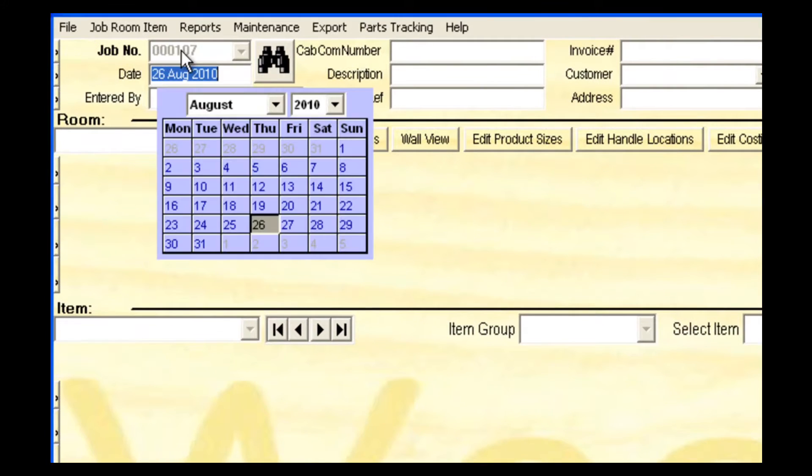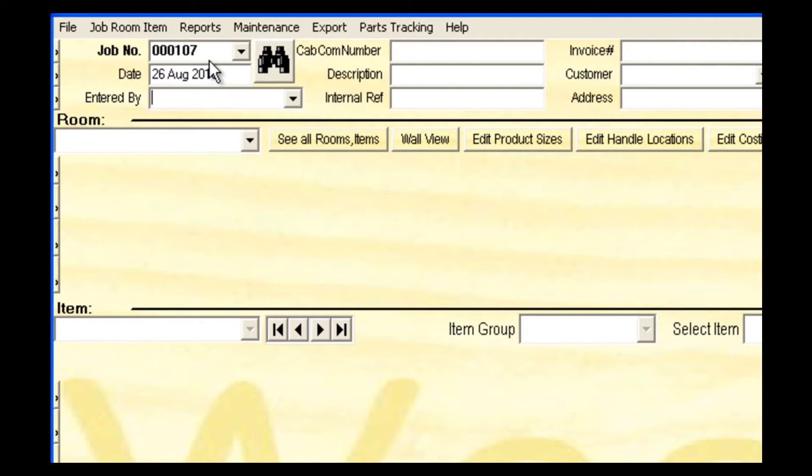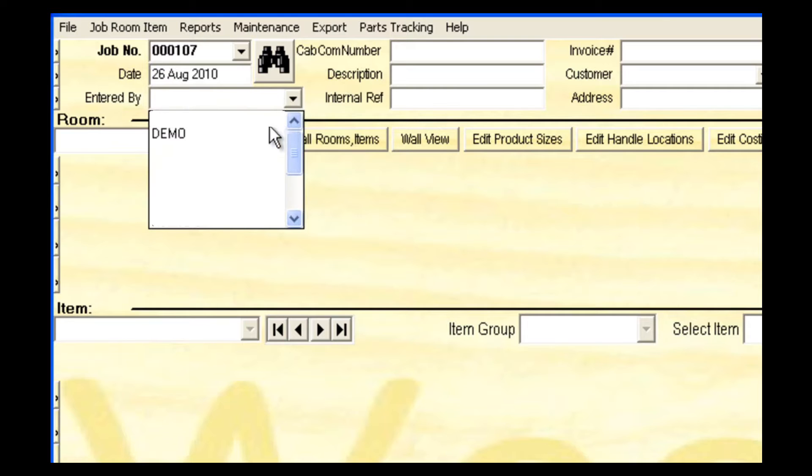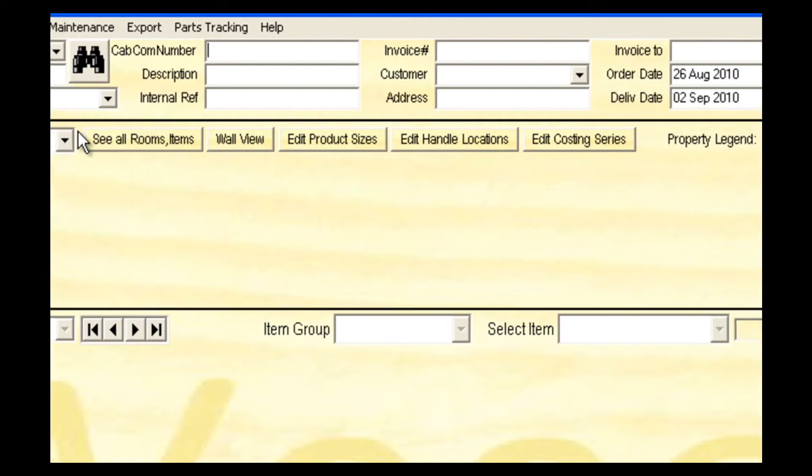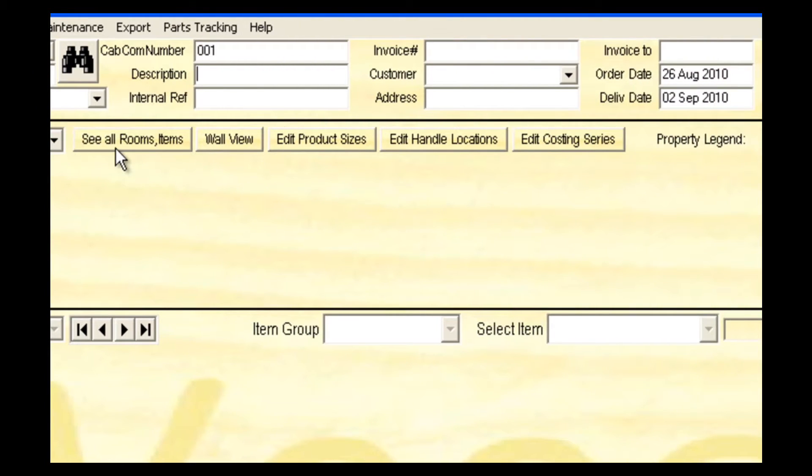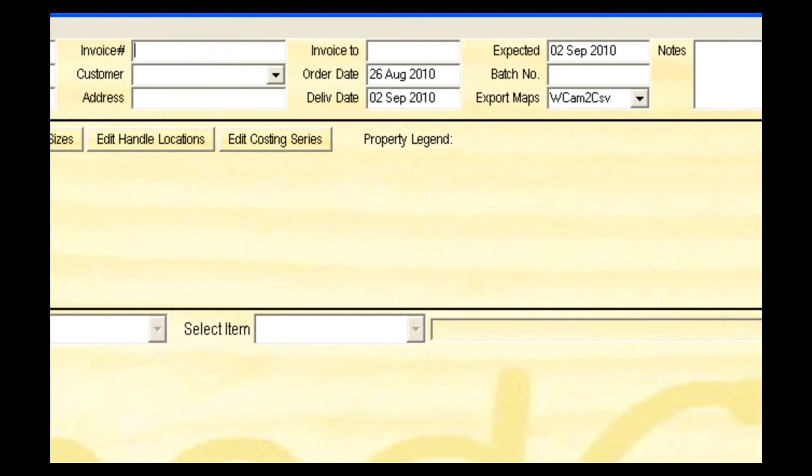The first field is an automatically allocated Woodcam job number. I now press tab on the keyboard as I make my way through each property. Today's date will be selected by continuing to tab. A drop-down list allows you to select who is entering the job. The remaining fields allow you to enter as little or as much information pertaining to the job as you like.